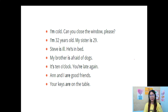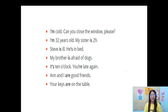Example sentences: I'm cold — can you close the window, please? I'm 32 years old. My sister is 29. Steve is ill — he's in bed. My brother is afraid of dogs. It's 10 o'clock. You're late again. Ann and I are good friends. Your keys are on the table.